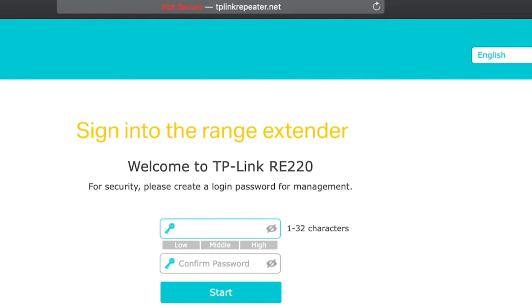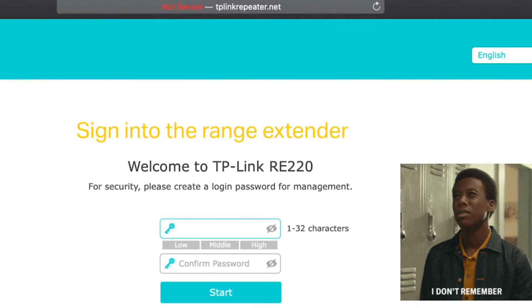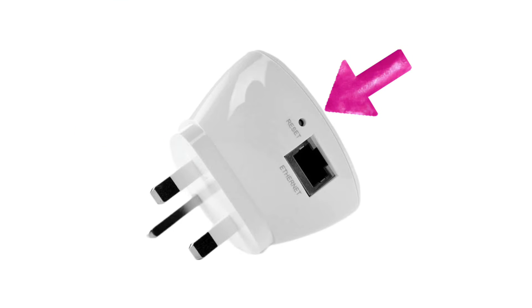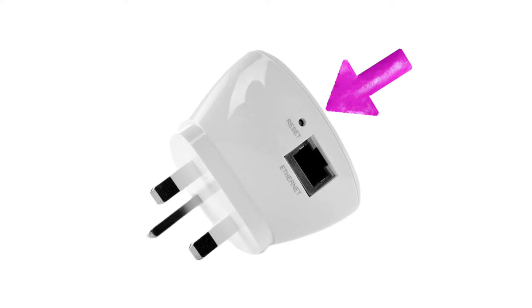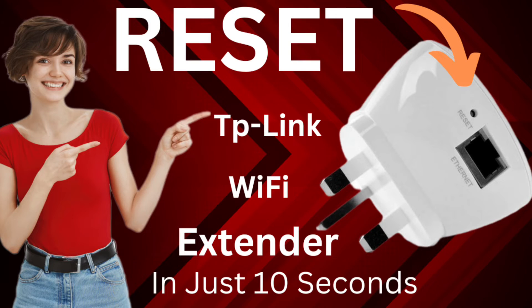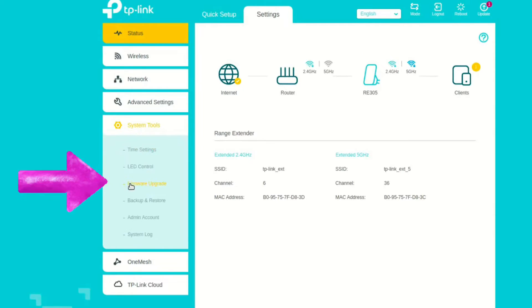There it will ask for password, so type the one that you created during initial setup. If you don't remember, then you can try the default password that is admin. Now if you can't recall your admin password also, then you will need to reset the TP-Link extender. You can watch the video in the description on how to do it. Nevertheless, on the login page, click on System Tools and then on Firmware Update.